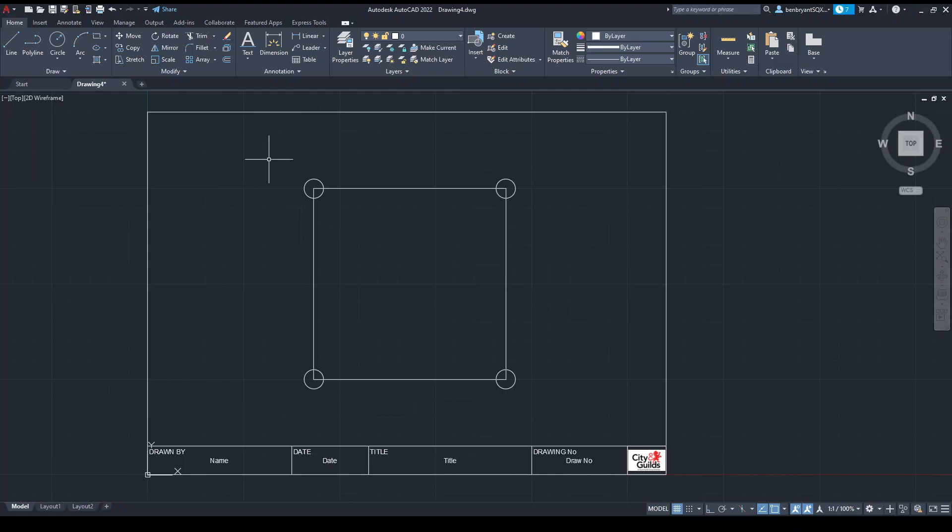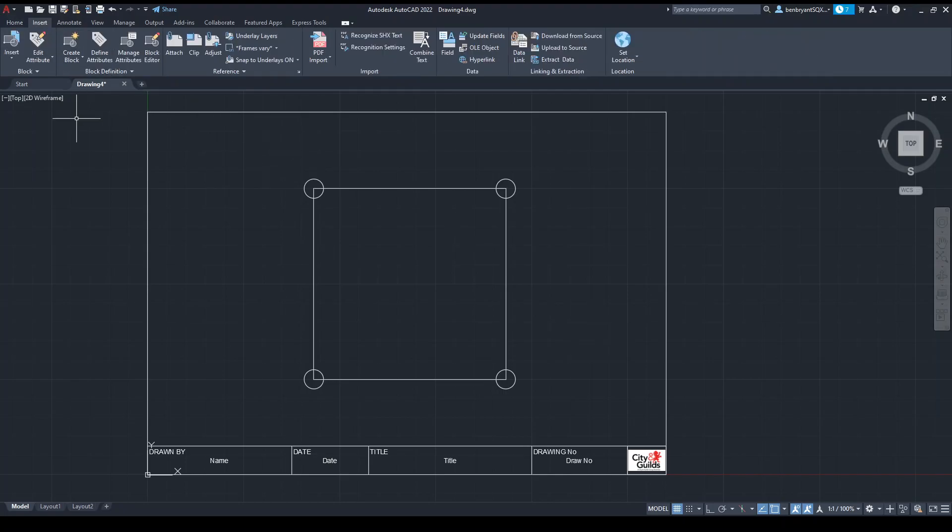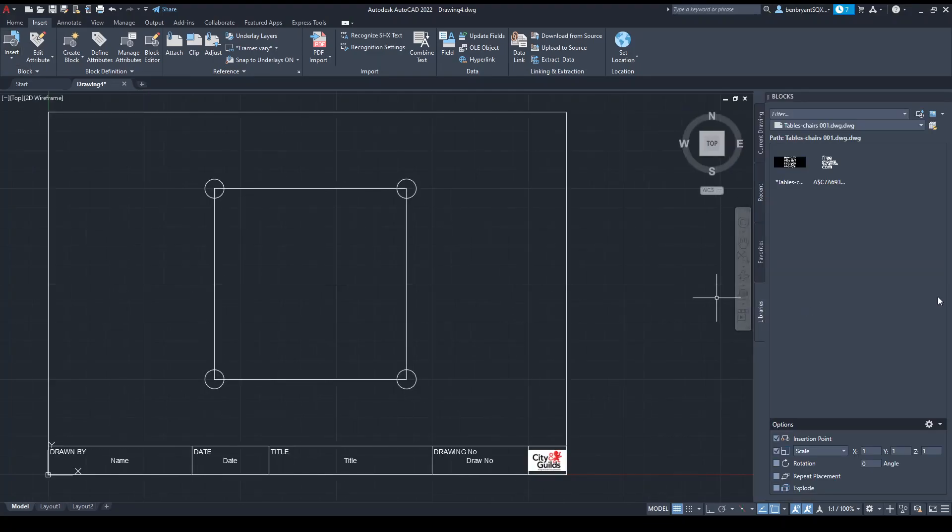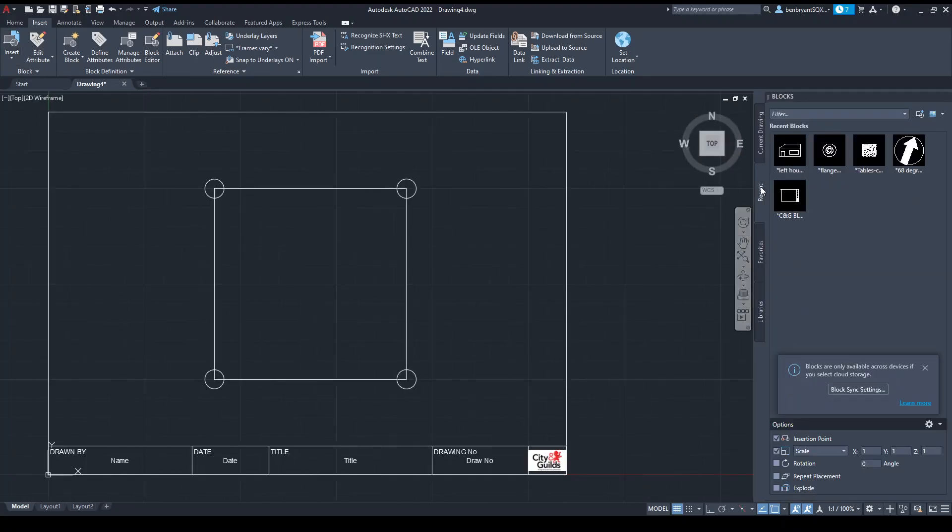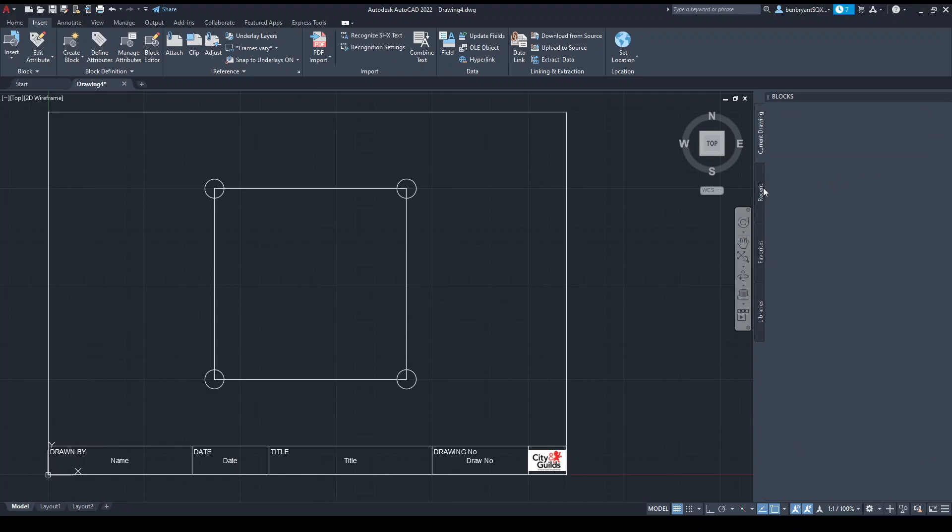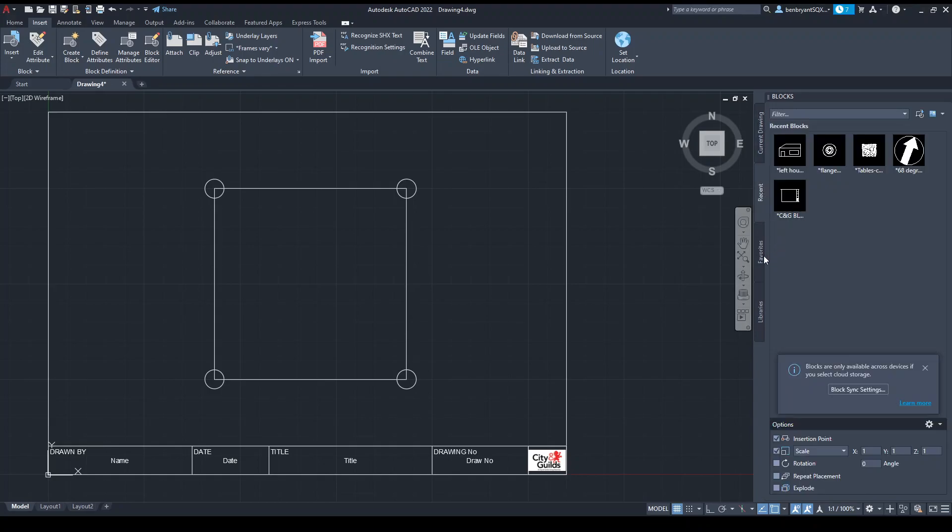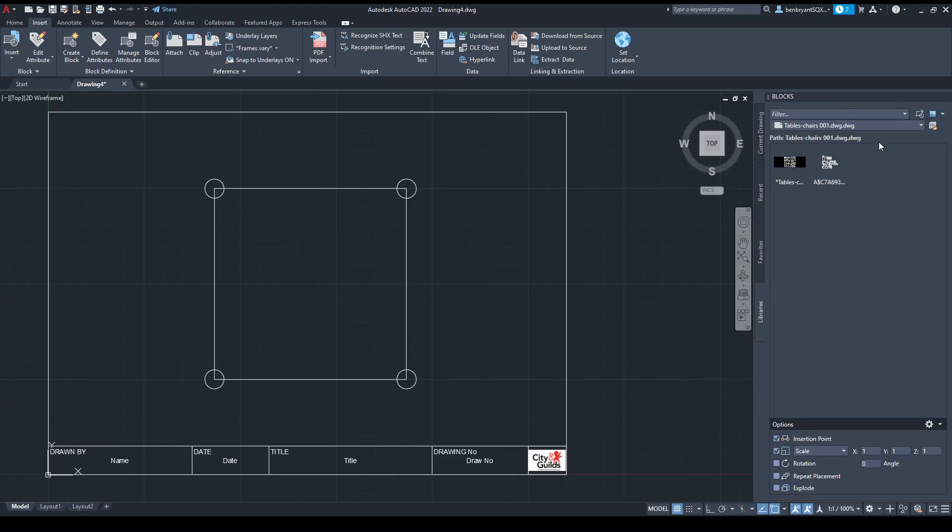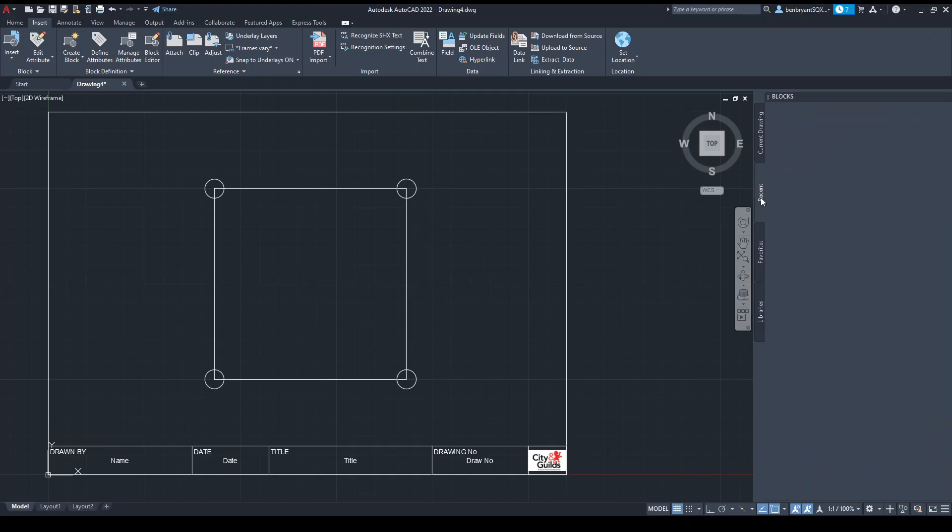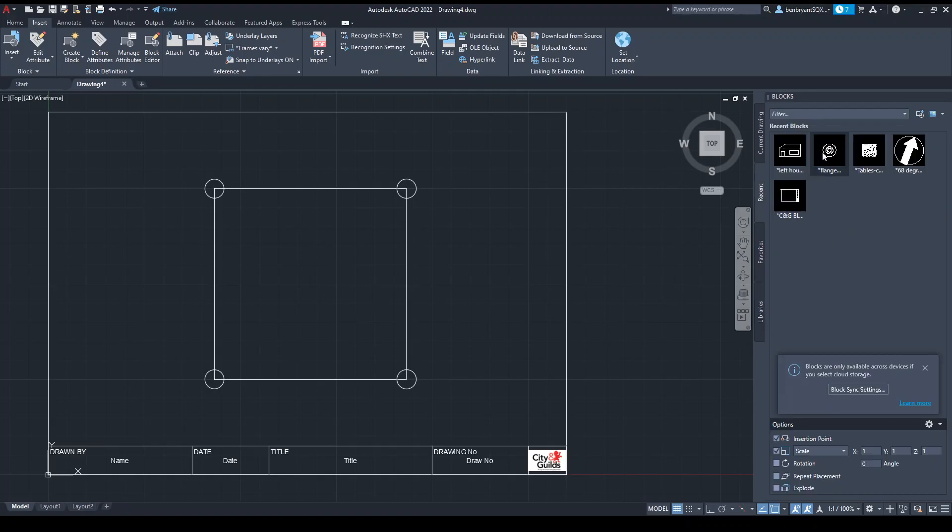If you have other components, you might go to Insert and you might have blocks and libraries. Depending on how often you use them, you might have some in the current drawer and recent, you might have favorite blocks that you always use, or a library that you can pull from.